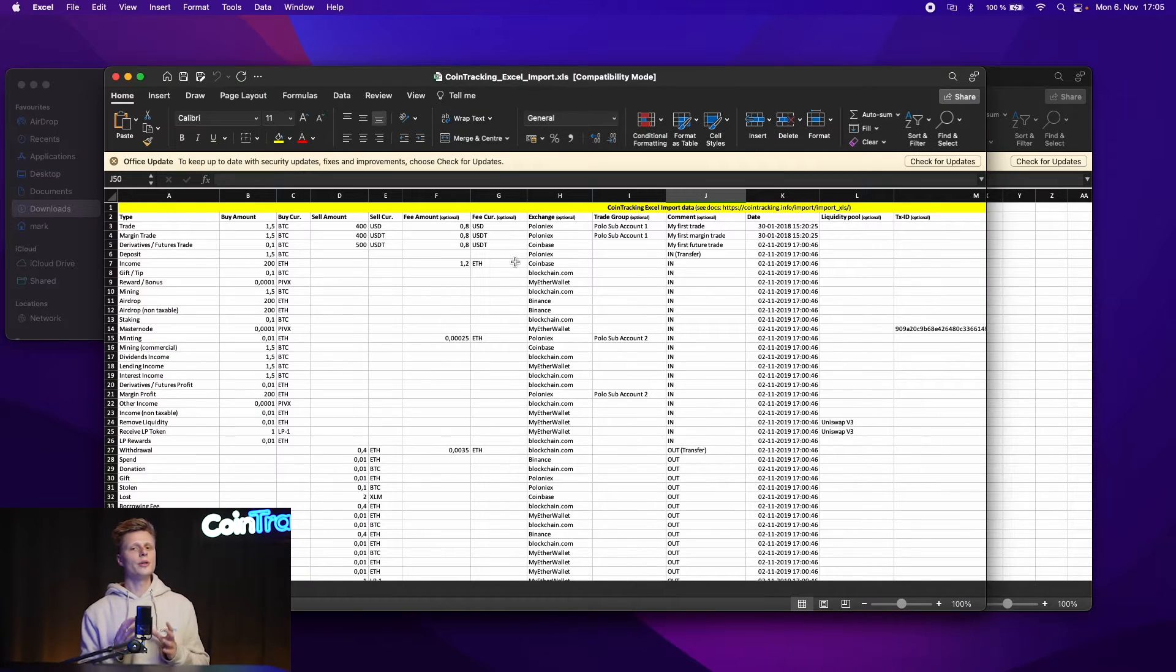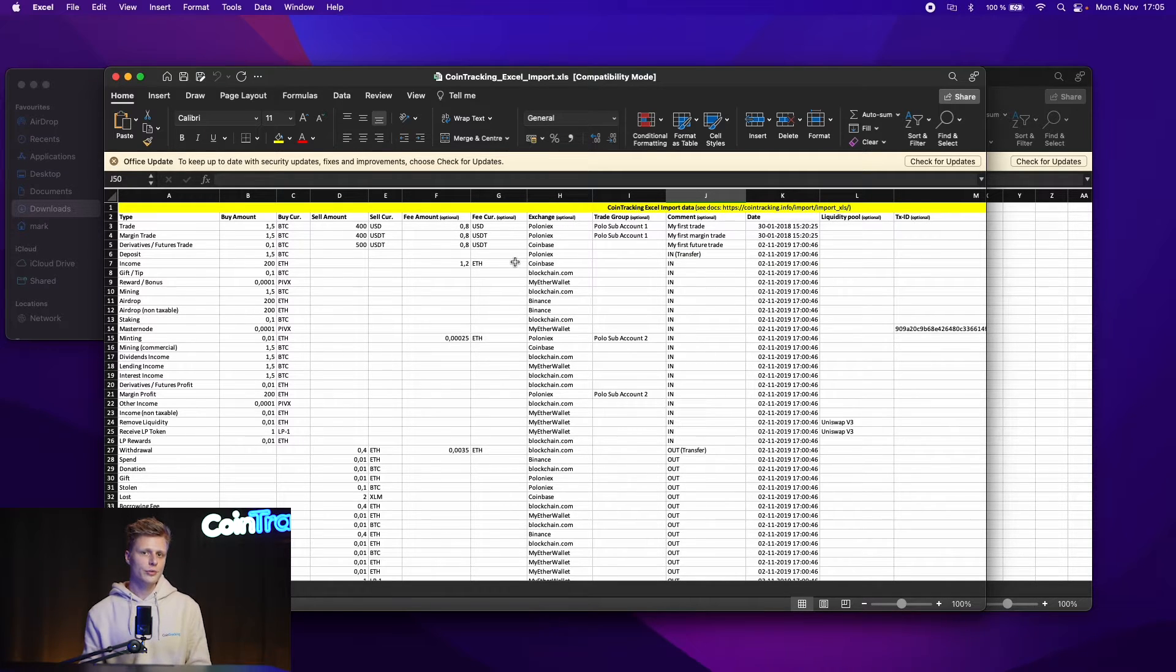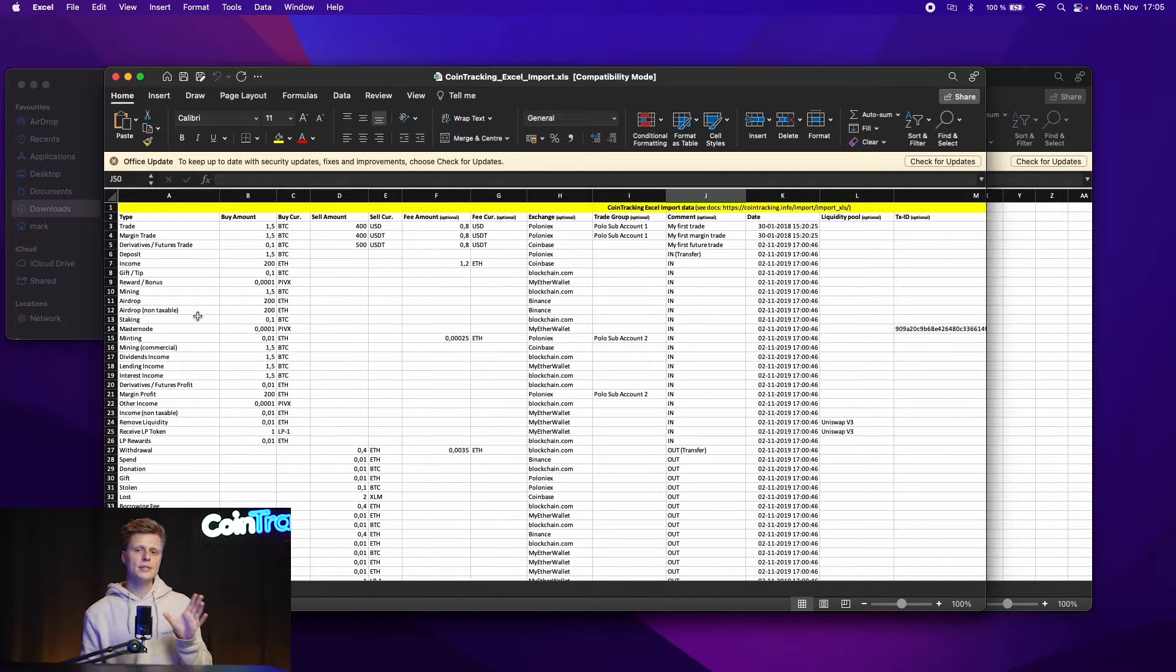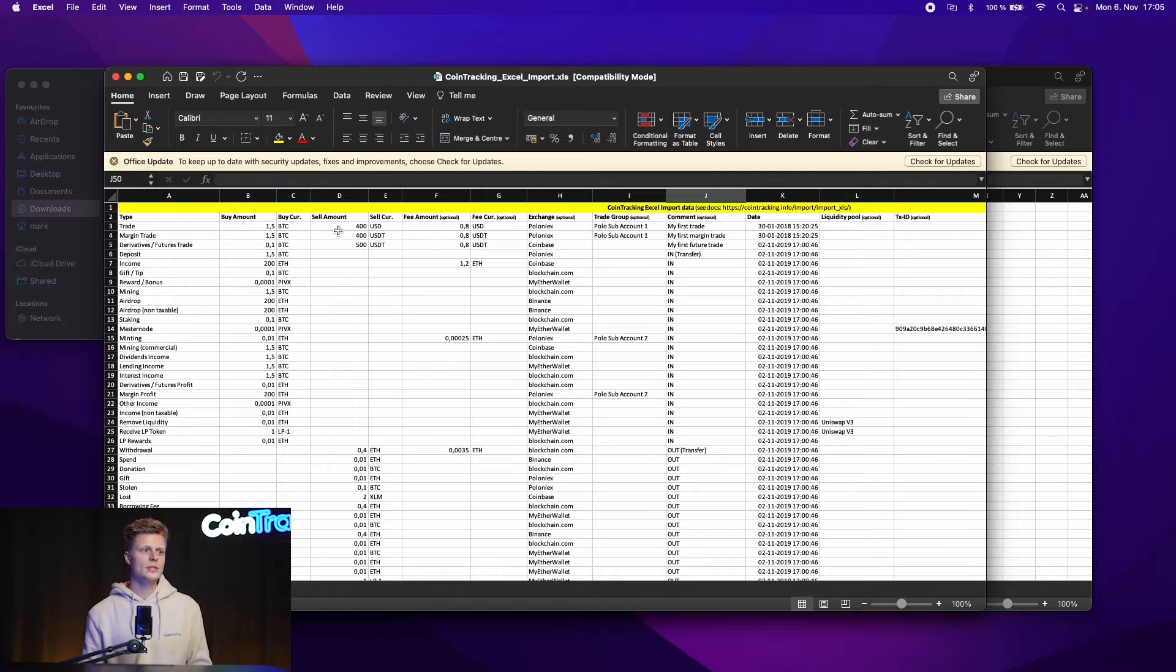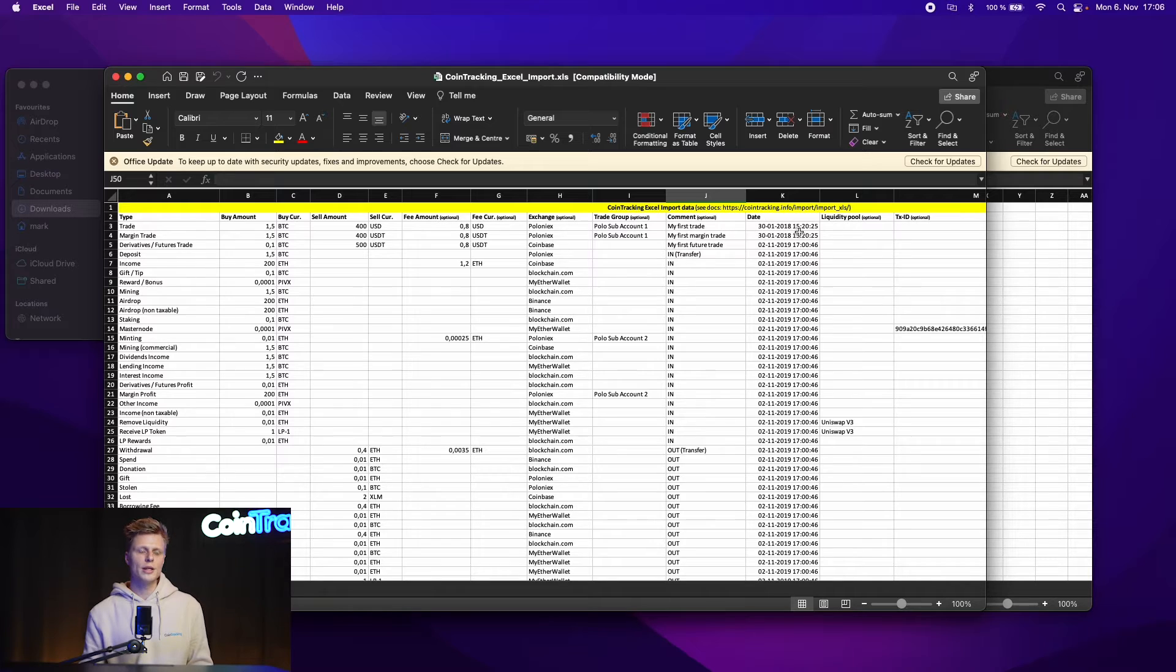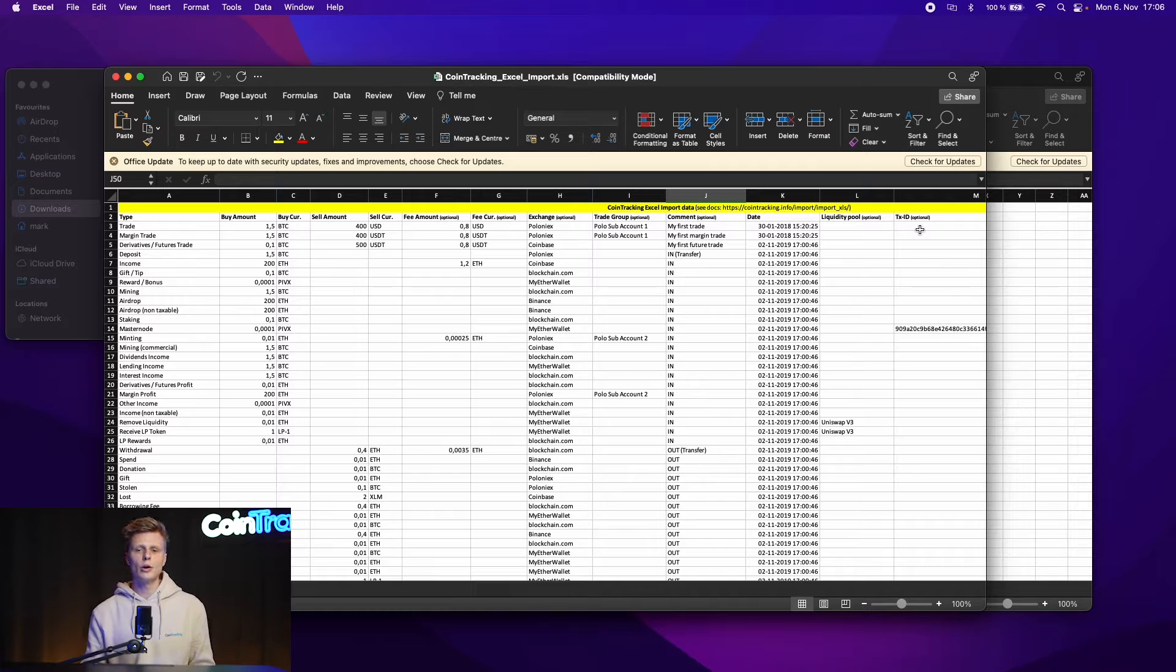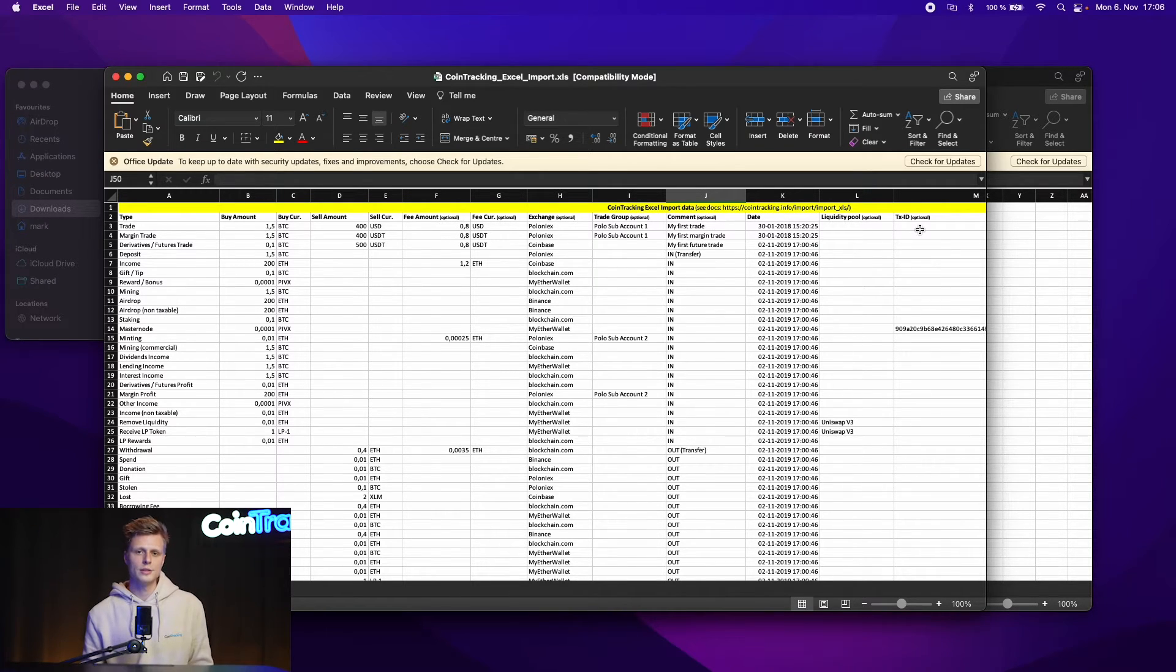This is how the CoinTracking template looks like and we prefilled the template for you so you can see all the different transaction types we have in CoinTracking and you have to exactly spell them the same way so the import is successful. Then we have the buy amount, the sell amount, the fee amount, the exchange name, the trade group name, the comment, the trade, the liquidity pool name, the transaction ID and so on. Some of them are optional and you don't have to fill them out but the more information you give the better it is.